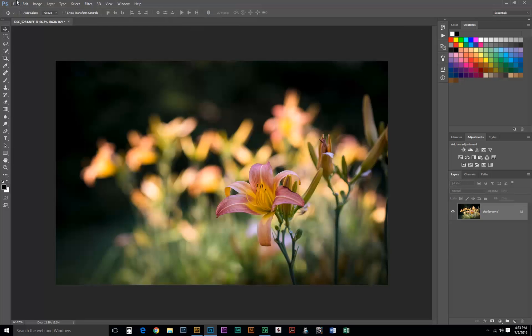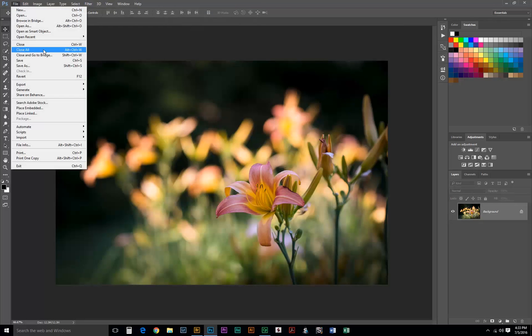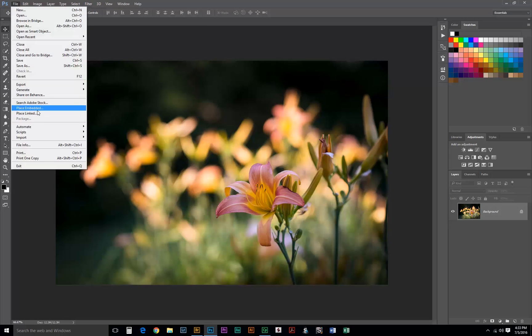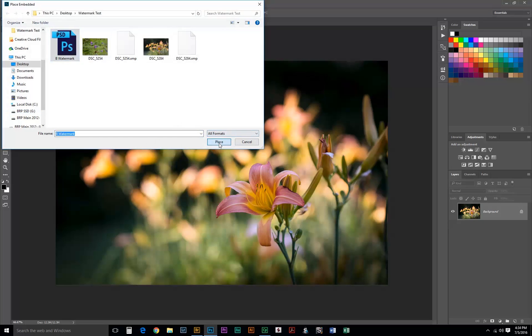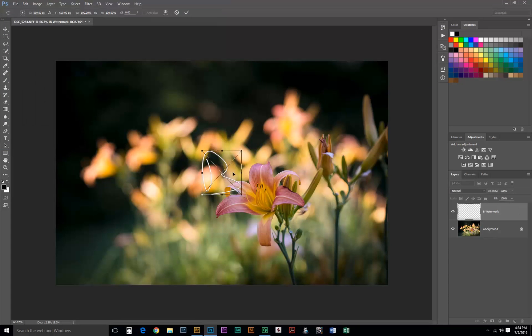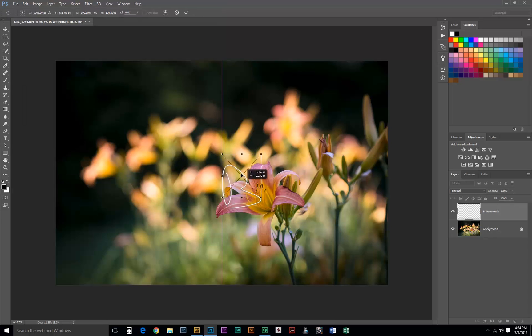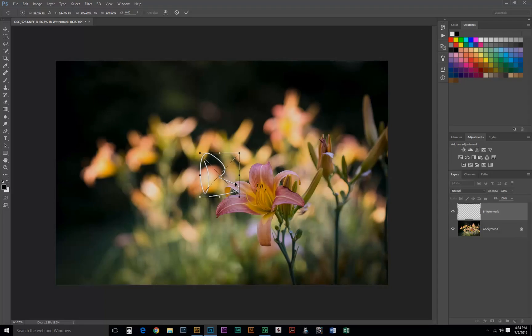What we're going to be doing is placing the image. We can place links, but we don't really need to do that because this is going to be an automated process. We're not going to be really changing anything at a later time. So I'm going to just use Place Embed. Select our watermark here and it places. So now that is going to be the starting point of our action.